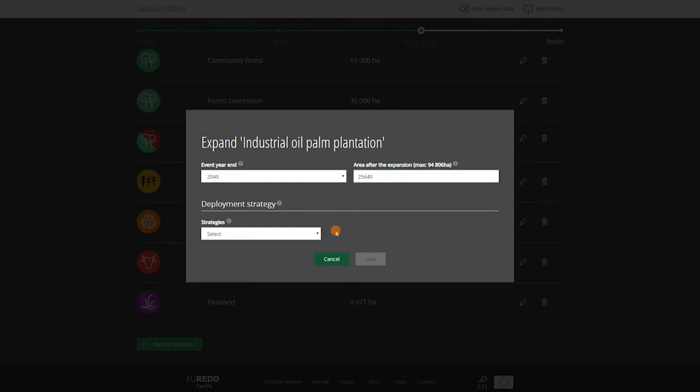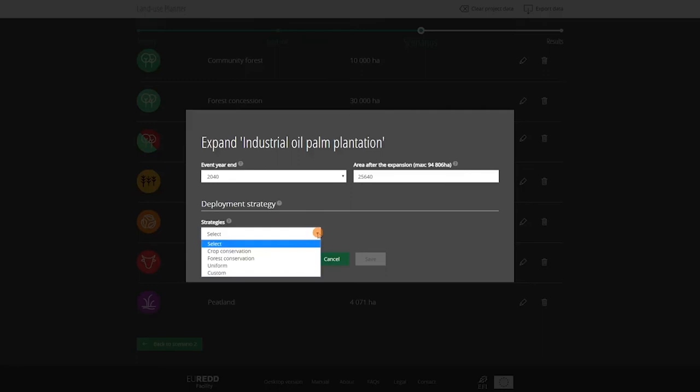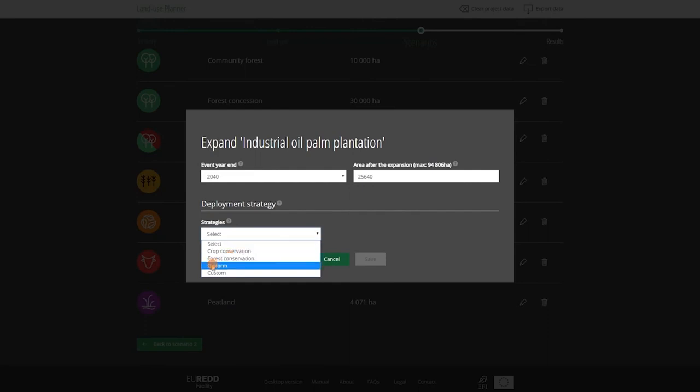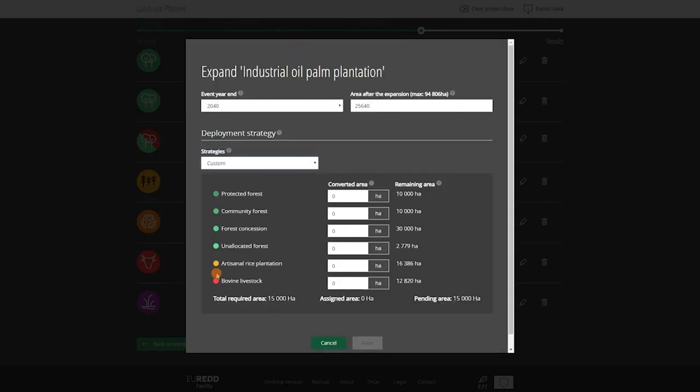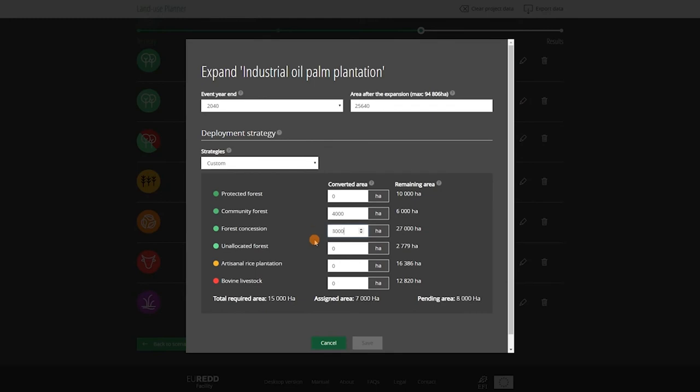And now the tricky question. Which other land uses will this oil palm development replace? The land use planner proposes three deployment strategies, depending on whether the priority will be to conserve forests or agricultural areas. But you can also customize your expansion strategy by clicking on Custom. We can choose, for example, to remove 9,000 hectares from forests. For instance, 4,000 from community forest, 3,000 from forest concession, and 2,000 from unallocated forest. And 6,000 hectares from rice fields.